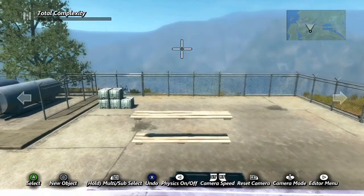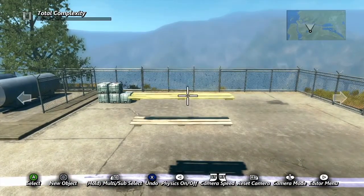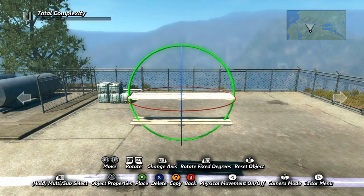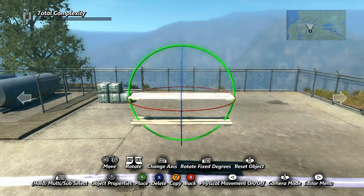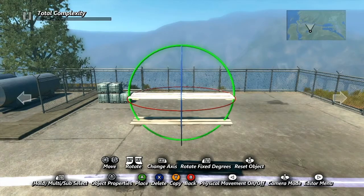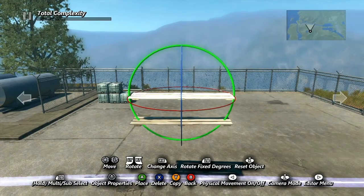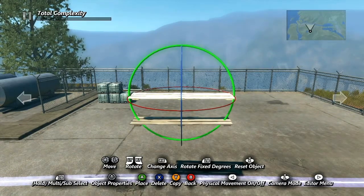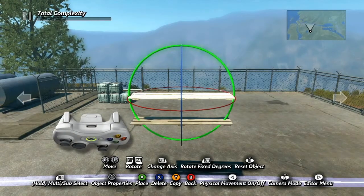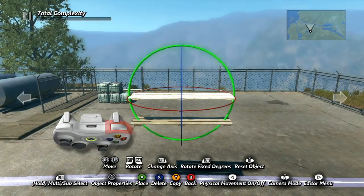There are a few other things you need to know about manipulating objects in the editor. First, you'll see that once selected, an object is surrounded by three circles. These represent the axes on which you can rotate the object. An object can only be rotated on one axis at a time. The current axis will be displayed thicker than the other two, and you can cycle through which one you are using by hitting the right bumper.